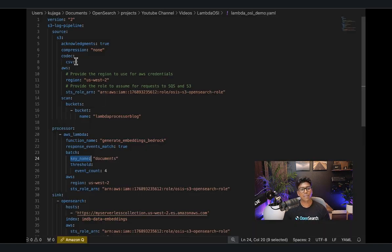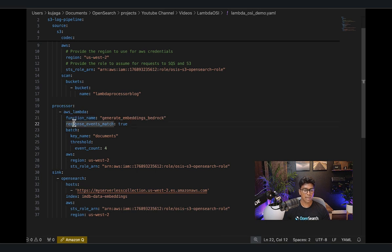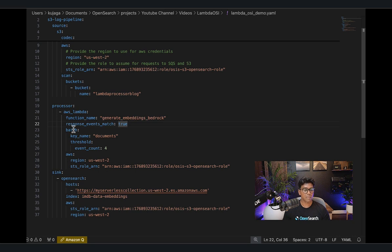Let's take a look at the pipeline code. I'm going to be using an S3 source, uploading the IMDB dataset into an S3 bucket and using the scan function. In the processor section, I'm using AWS Lambda as a processor, specifying the function name — in this case, 'generate-embeddings-bedrock'. I also have a parameter called response_events_match set to true, which tells the OpenSearch Ingestion Pipeline that the number of records sent to Lambda is the same as the number received — we are getting an embedding for every single record we send.